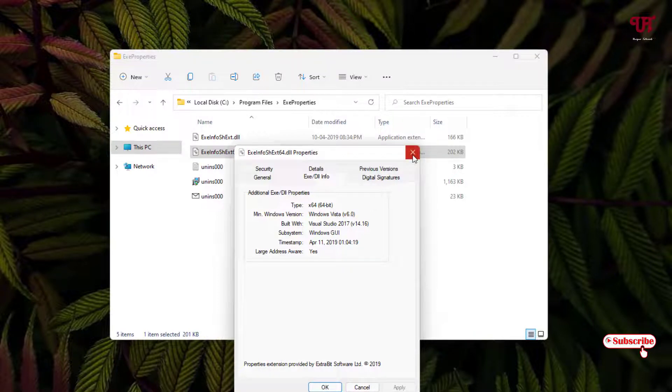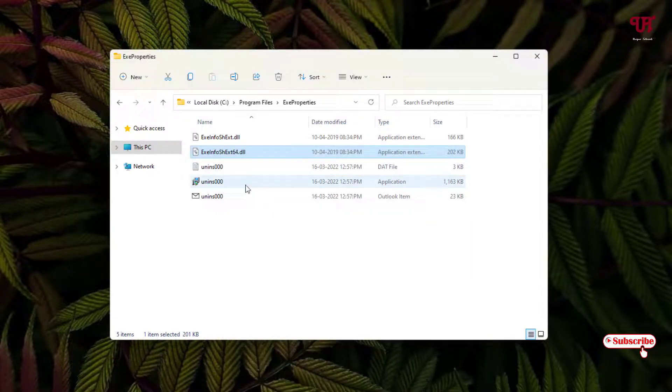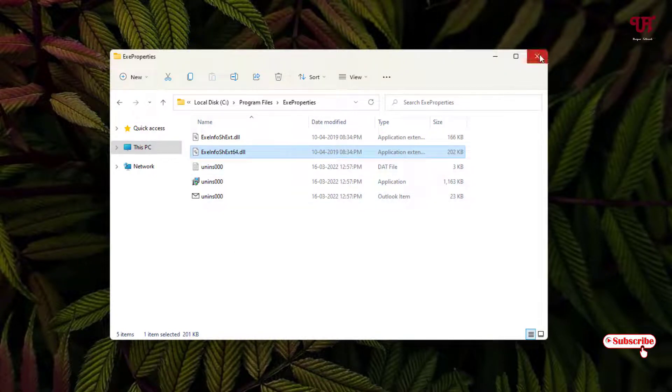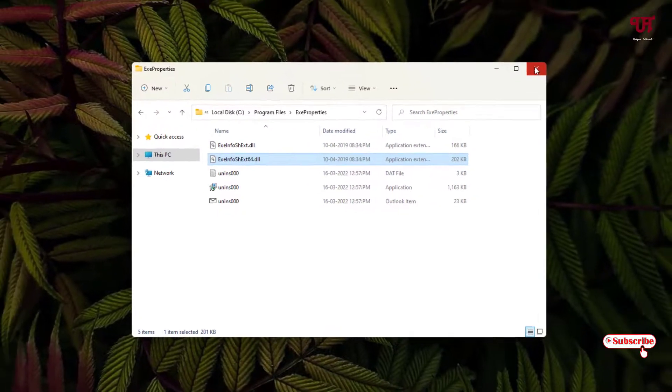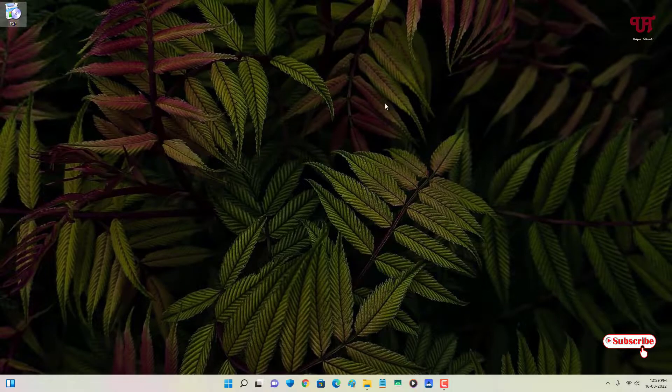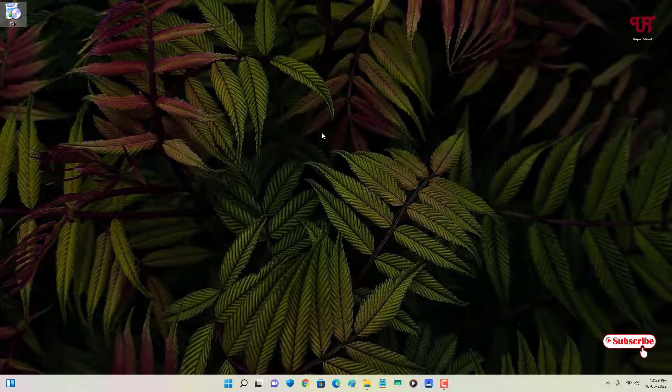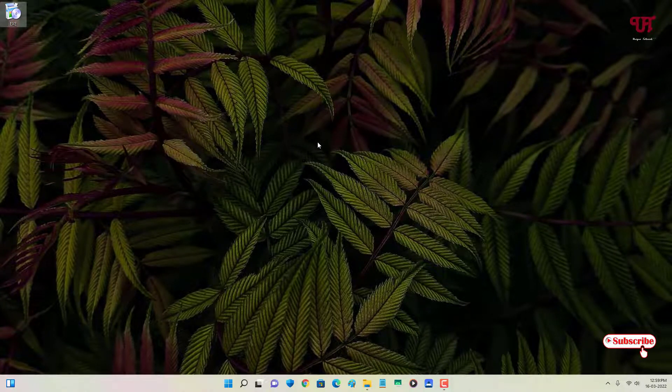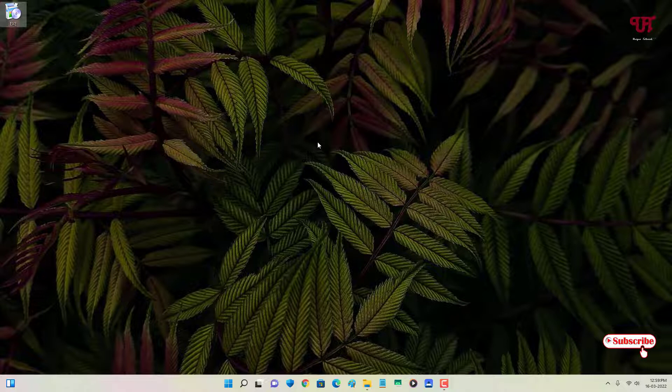So by using this application you can easily find out if the exe or dll file is 32-bit or 64-bit in any Windows computer very easily. So if you never known about this cool application then you should definitely give it a try.